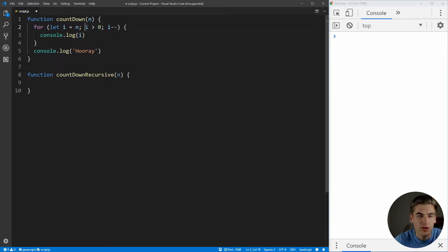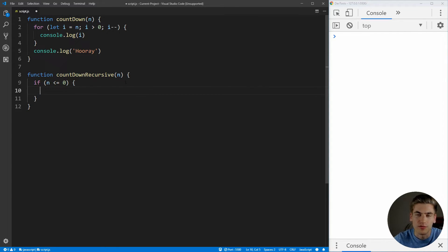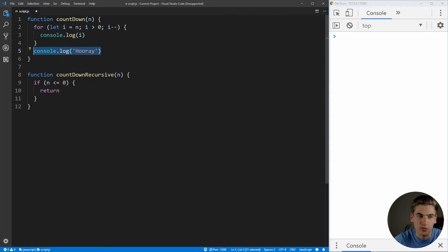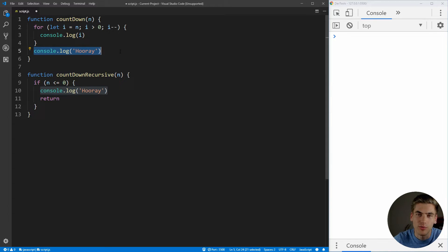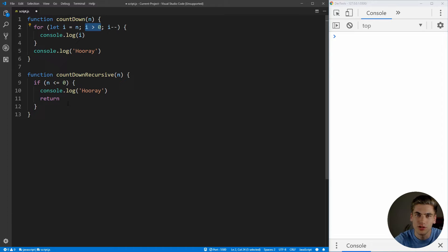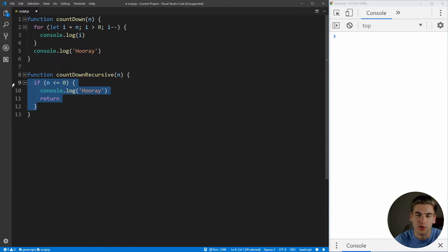In our example, we're going through this loop as long as i is greater than zero, which means we leave the loop when i is less than or equal to zero. So we need to check if n is less than or equal to zero, then we want to break out of our recursive function, and to do that we just call the return statement. We also need to call console.log hooray inside of here, because this is what happens at the very end of our recursive function — just like it happens at the end of our loop after we break out. And if we forget this guard clause, our function is just going to call itself over and over again until the browser crashes, which is something we don't want.